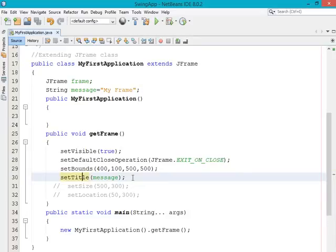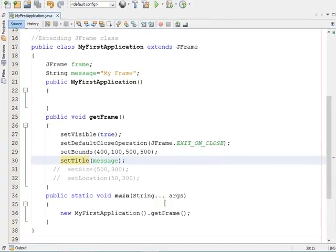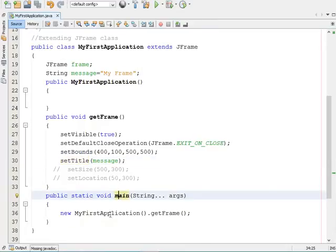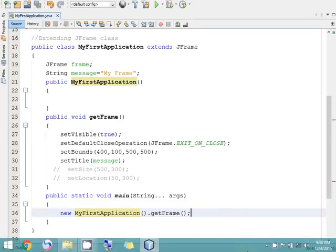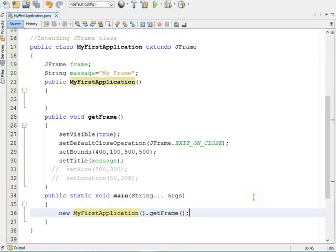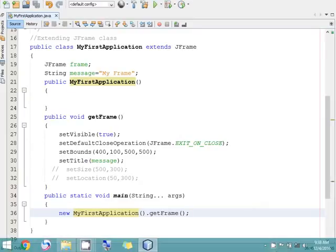In this video session I didn't cover how you can set the title on the left-hand side — I'm going to cover that soon. In the main method, I am creating an anonymous object of the MyFirstApplication class and calling the getFrame method. In the coming video sessions I'm going to discuss more methods of the frame and other components, so stay tuned and subscribe to the channel.